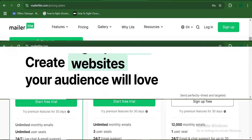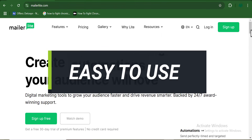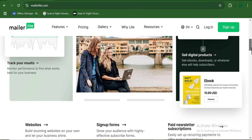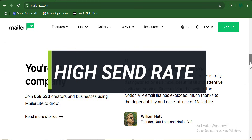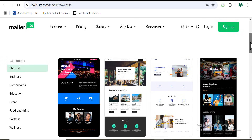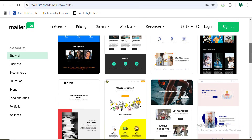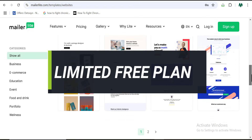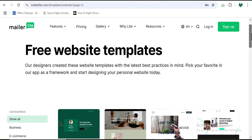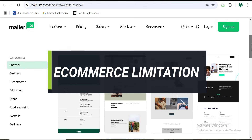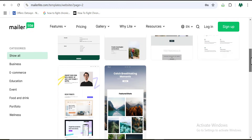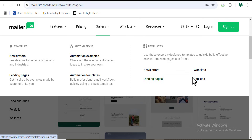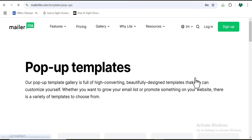Now talking about the pros of Mailerlite — number one, it is easy to use. Many tools boast of simplicity, but on Mailerlite it is really simple for beginners. Mailerlite also has a very high sending rate compared to competitors. Other features include landing pages and website builder, e-commerce integration, analytics and reporting, and pop-ups and forms. On the cons side, the free plan doesn't offer templates, which could deter some new users. Advanced e-commerce analytics are also lacking. Additionally, customer support on the free plan may reply a little late.